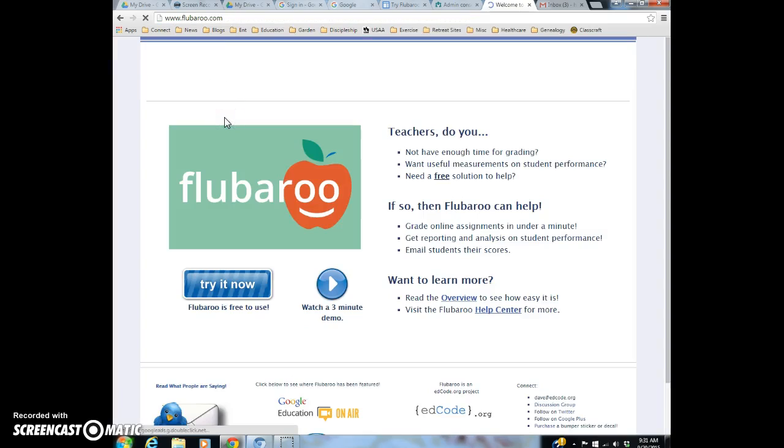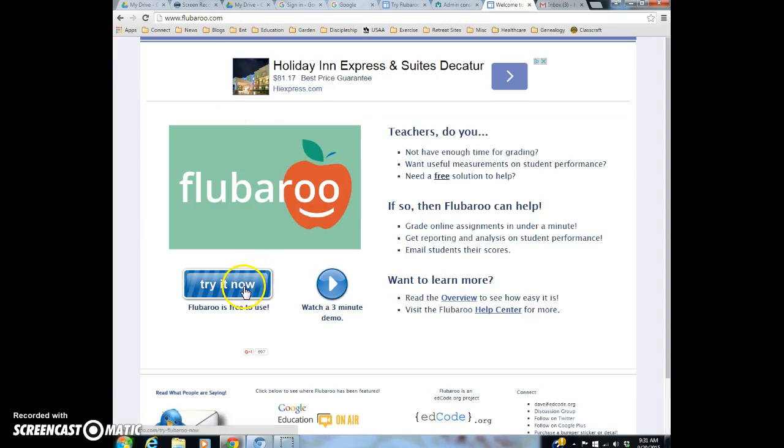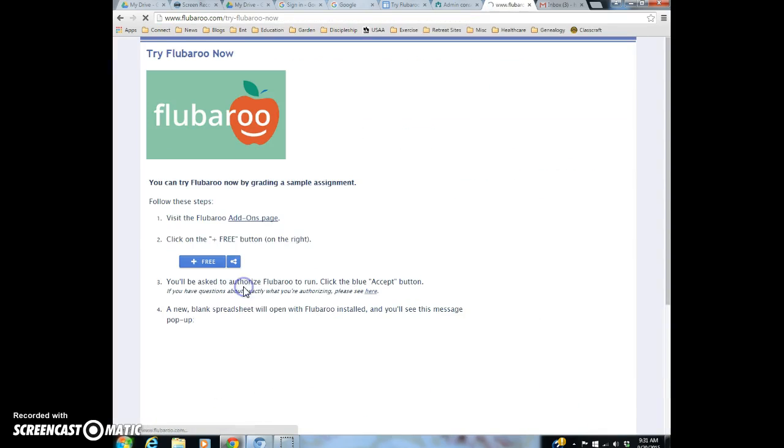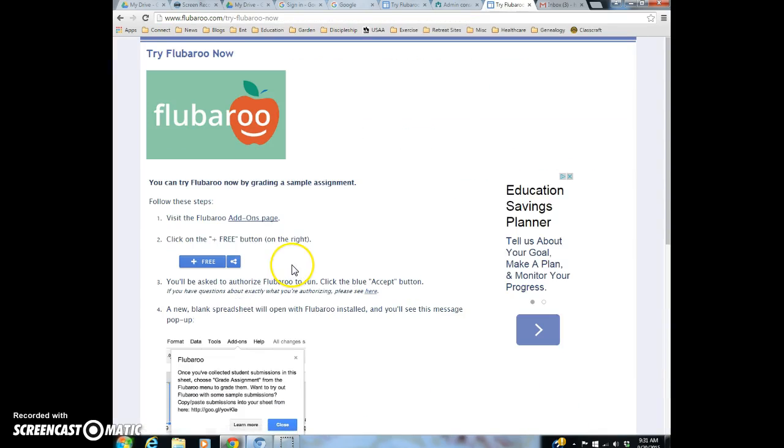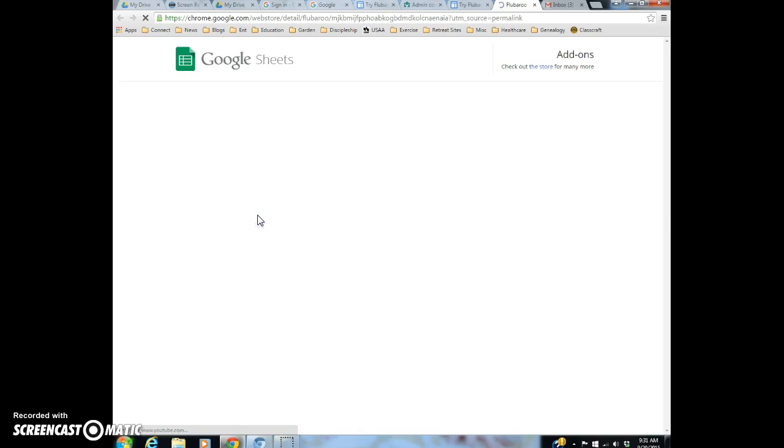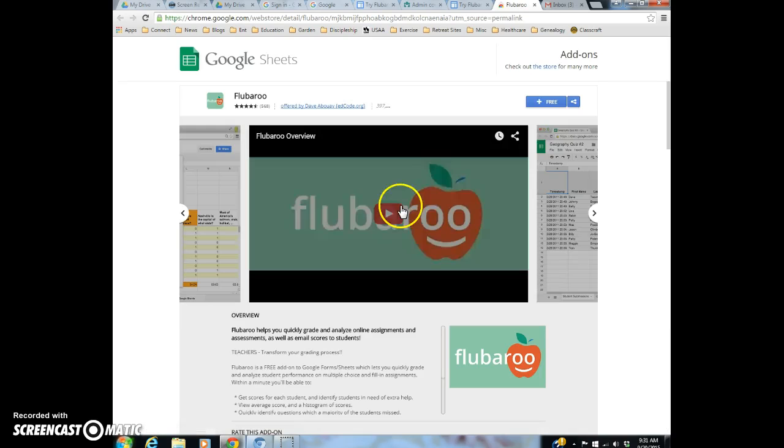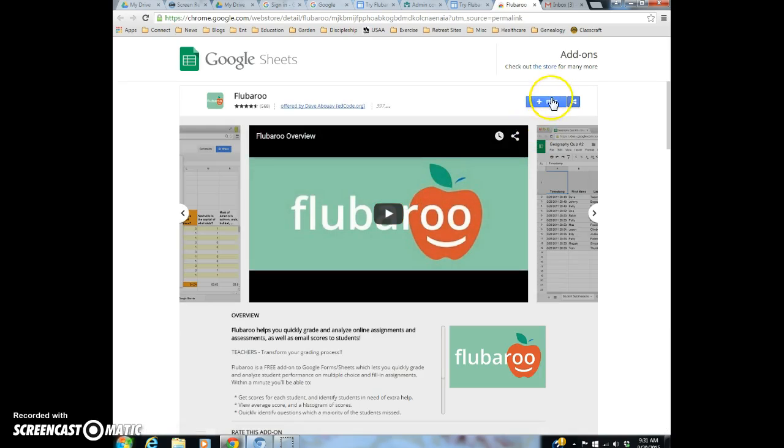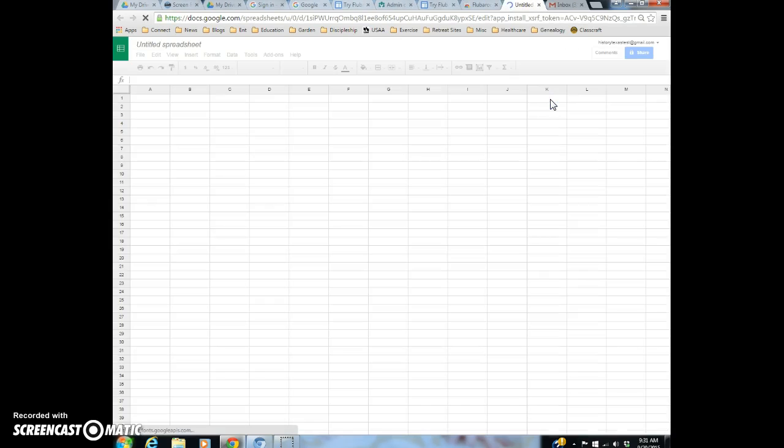Welcome to Flubaroo. And then click try it now. Click on the add-ons page again. And then click free. Let's see if it works. Yes.